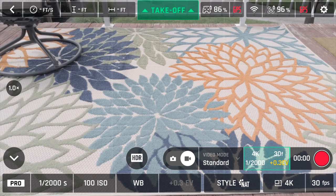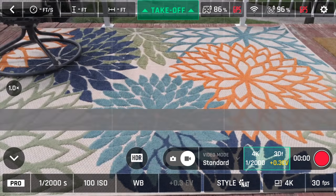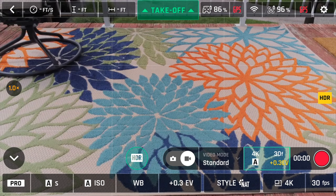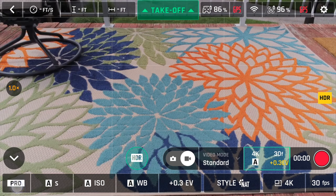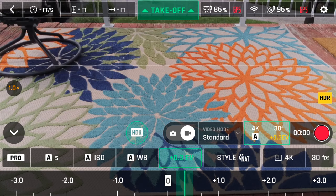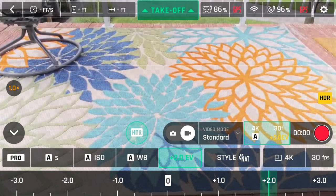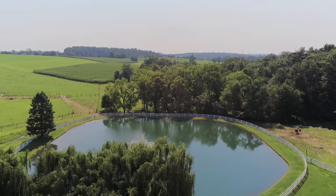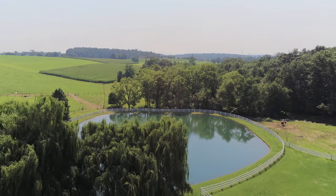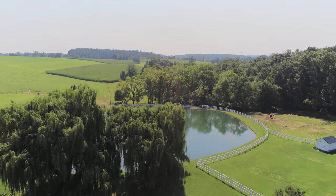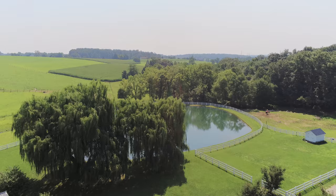HDR can only be used in 4K, native profile, and automatic exposure controls. The exposure can be adjusted with the exposure index. HDR also can only be accessed in standard and hyperlapse mode. I'm still experimenting with it — so far I've found it to be very noisy with a weird look, but on occasion it has turned out really nice.